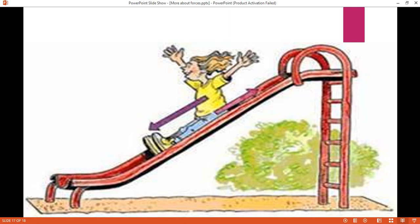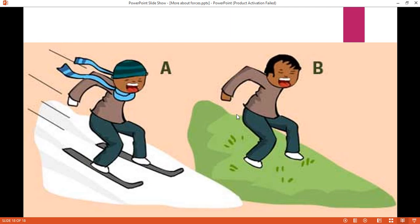Friction can also slow down or stop a moving object. Imagine that you are on a slide. Will you be able to slow down or stop sliding without friction? Absolutely not. When you go down the slide, there is a friction force between your body and the slide, and it opposes motion. This is the direction of motion and this is the direction of friction.